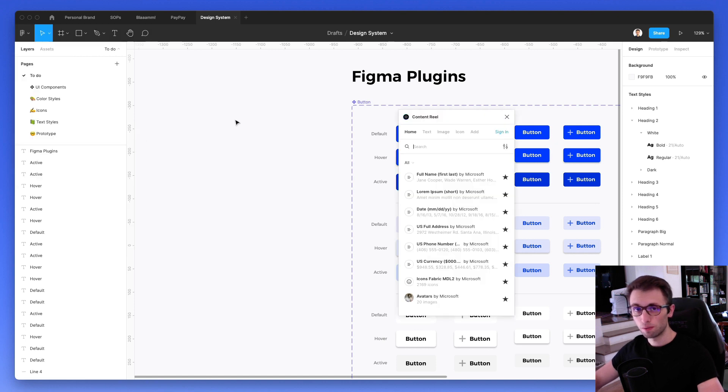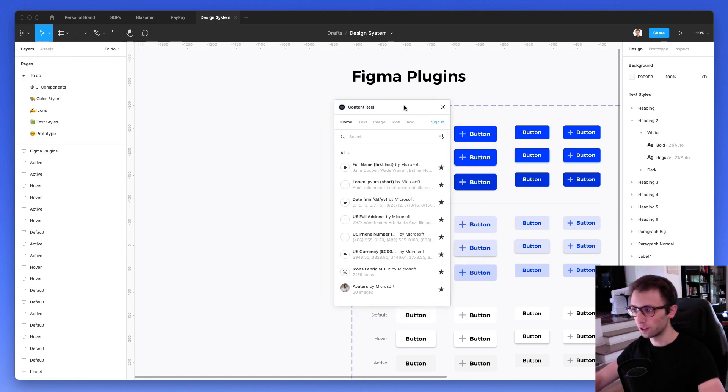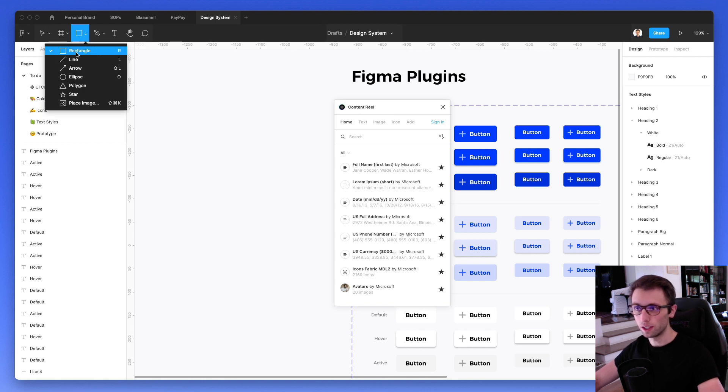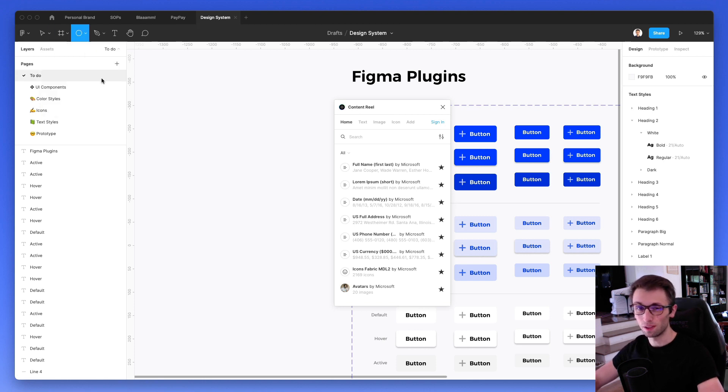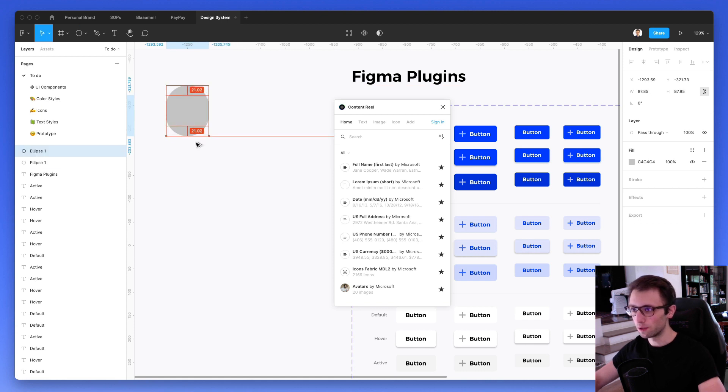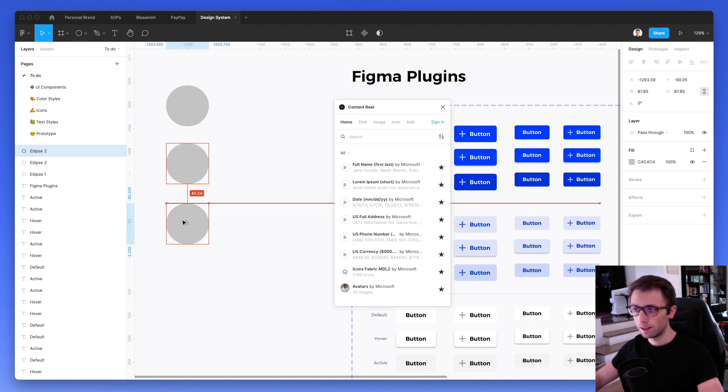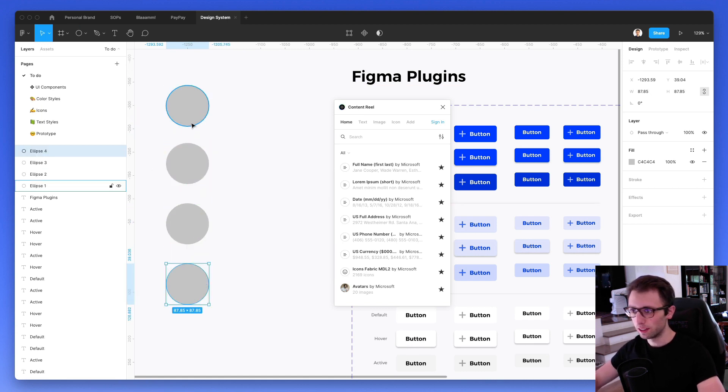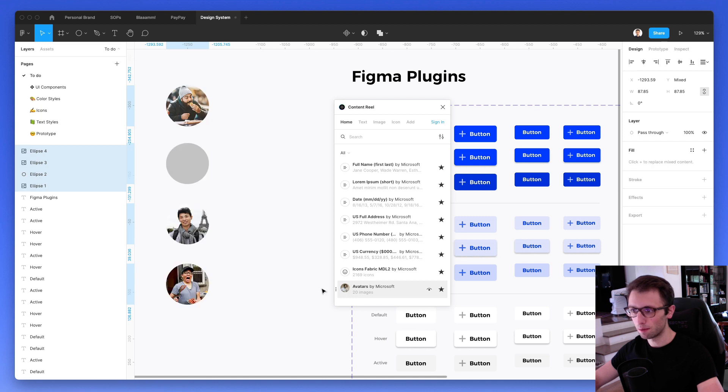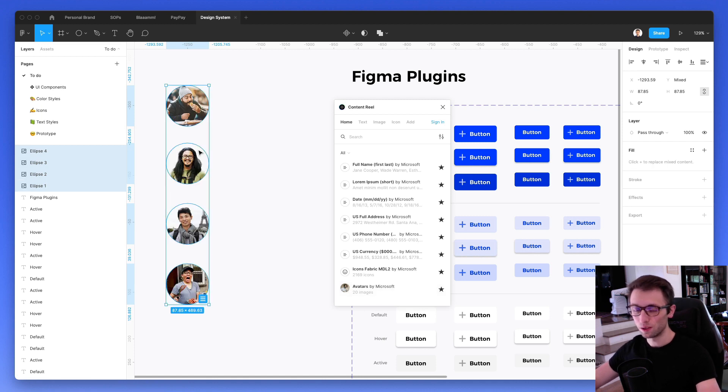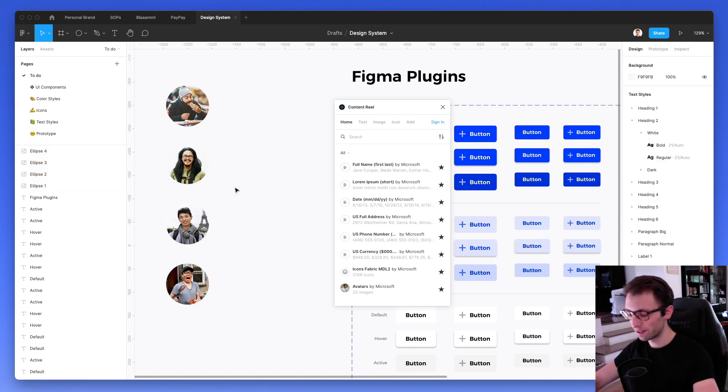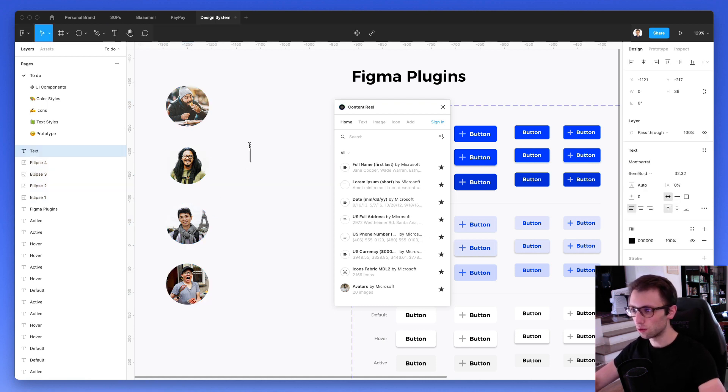The very first plugin which I want to show you is Content Reel since it's a plugin which is really useful and can save you tons of time. For example, the way that you can use Content Reel is by creating a few different elements, and then you can select all of them and click on avatar. And as you can see, you're going to have all the elements populated by different avatars.